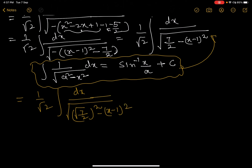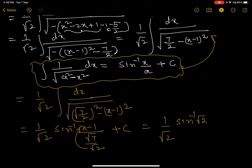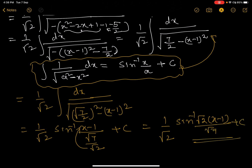Applying the standard formula, the answer is 1 by root 2 times sin inverse of (x minus 1) divided by (root 7 by root 2), plus c. Simplifying the denominator, this becomes 1 by root 2 times sin inverse of (root 2 times (x minus 1) by root 7) plus c. That is the final answer.